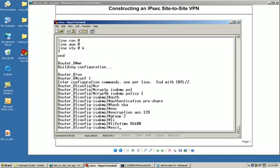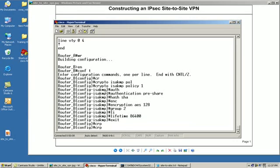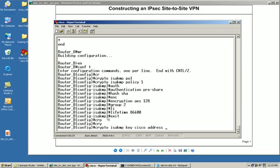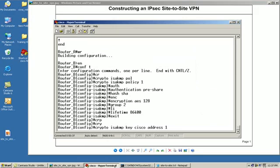Now let's create our key, our pre shared key. So we'll go crypto ISAKMP key Cisco address. Now again we'll verify our address, we're going from B to A, so I'm going to define this address right here. That'd be the peer router interface.